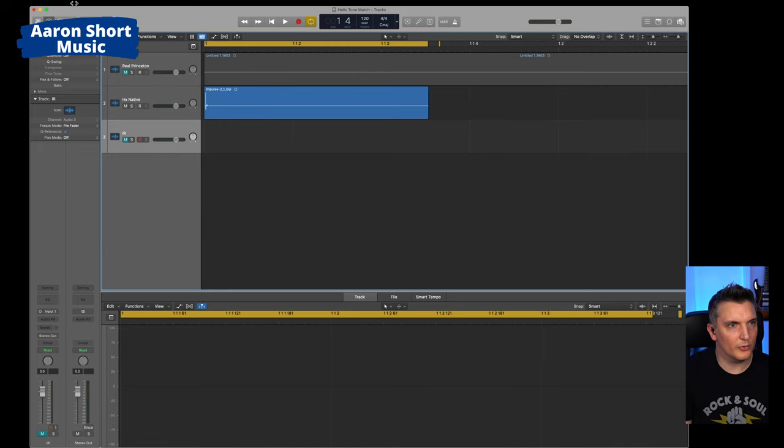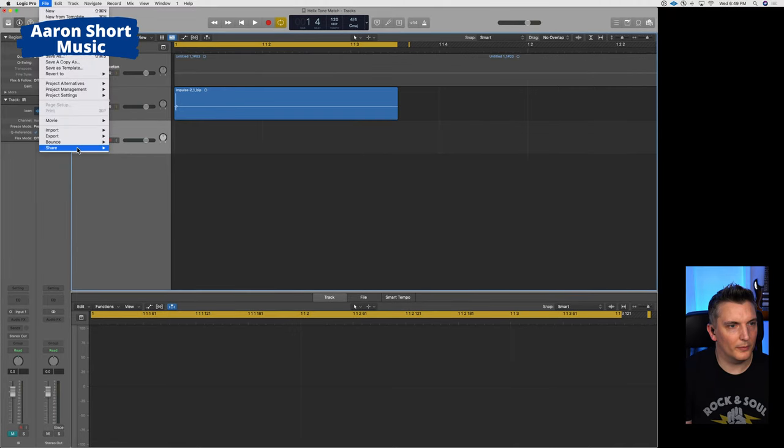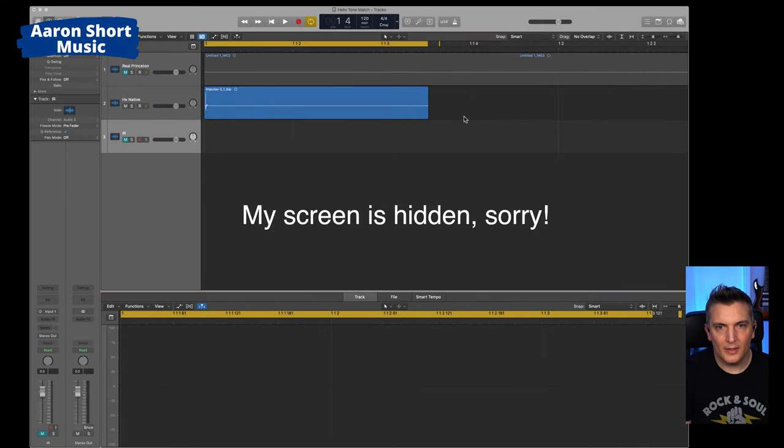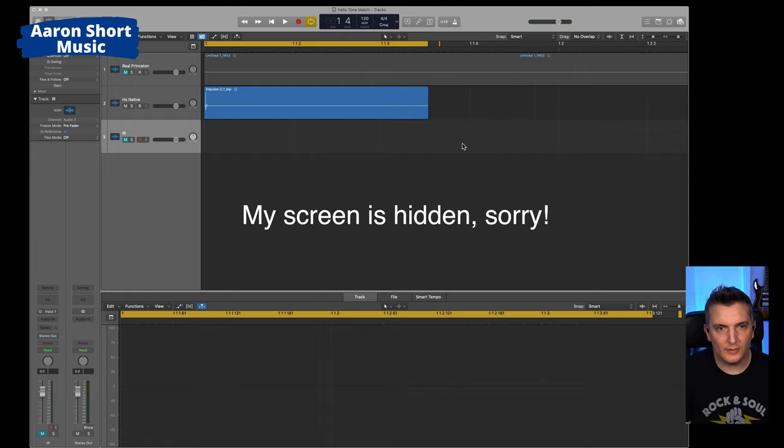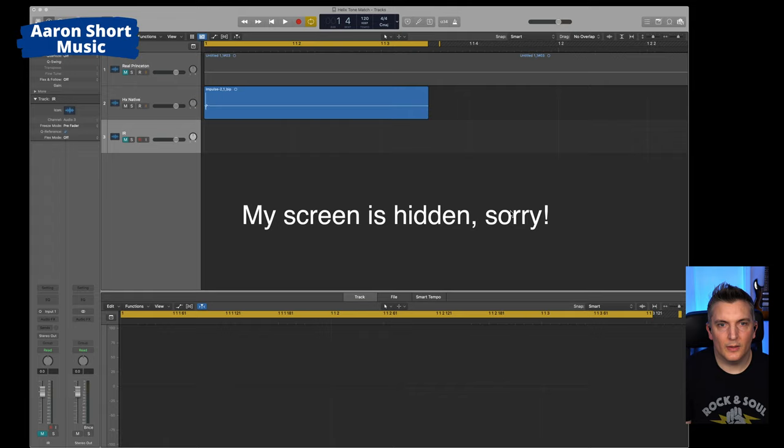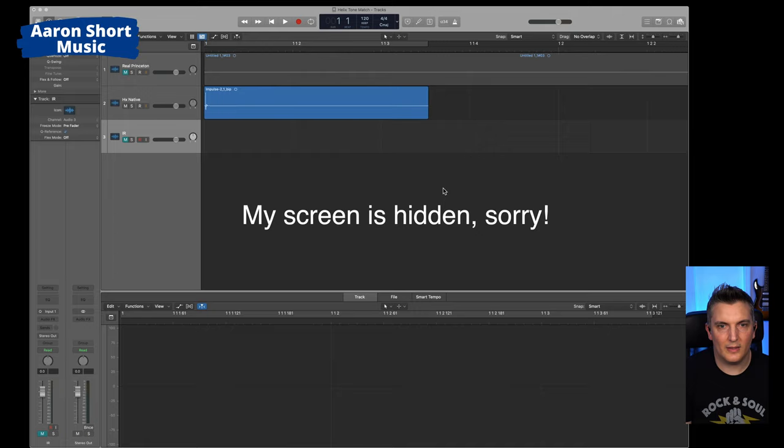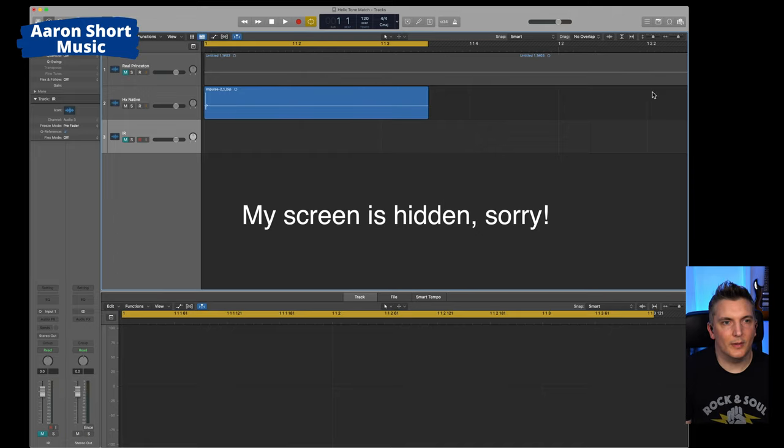So now go to file, bounce, project or section. You want to select 48 here. Normalize on. And click OK. Now I'm going to save that as Helix Tone Match. So I'll save that in downloads.